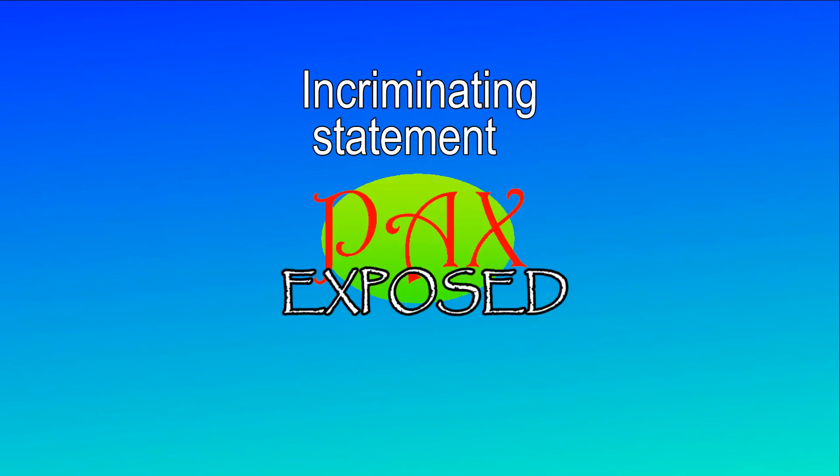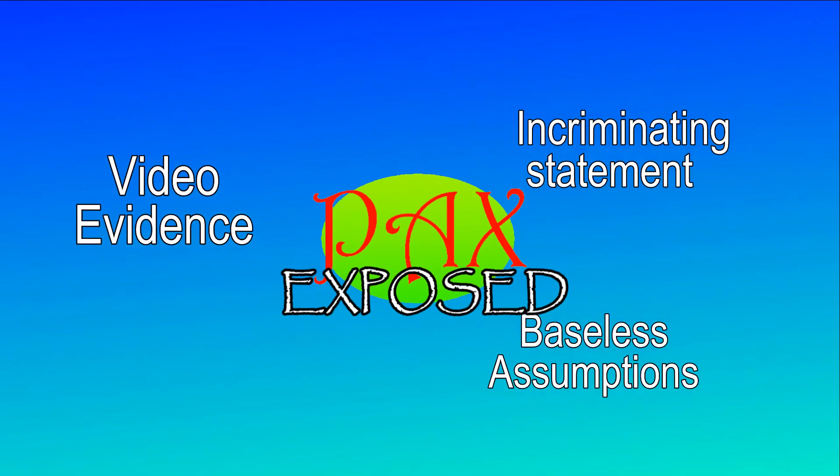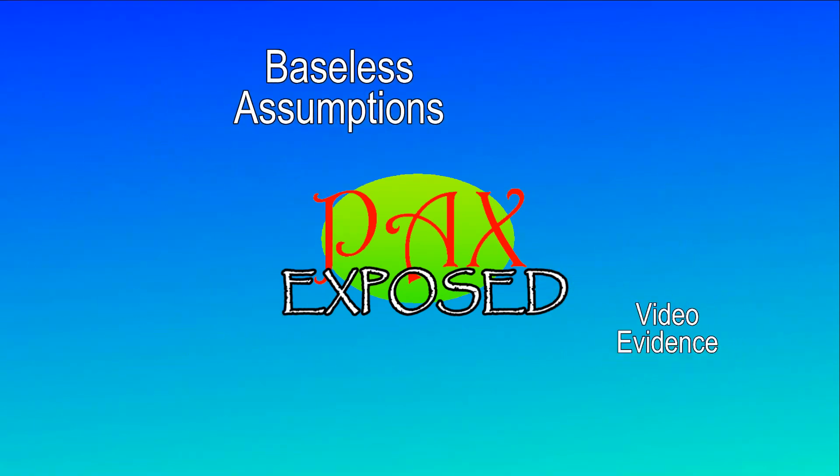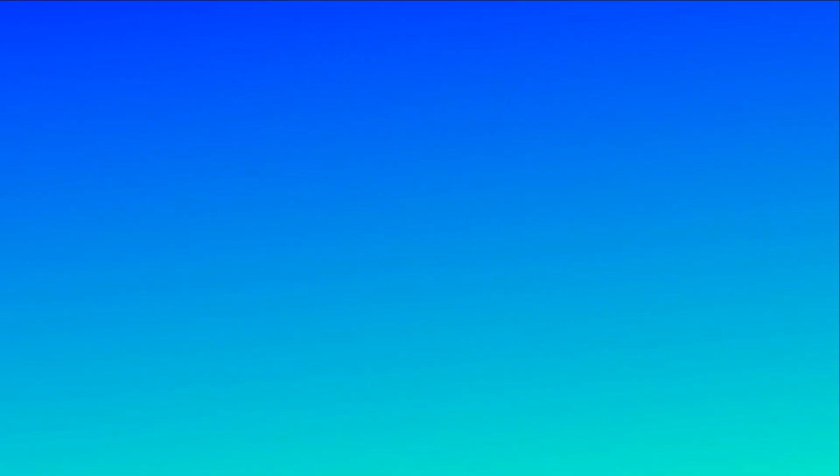Now you should have all the key ingredients to expose yours truly, Paxman. Please don't forget to tell your friends about this useful exposure toolkit so they too can expose me, and of course link to this exposure kit in the description, so everyone will expose me. Everyone will know me. None will forget my name.